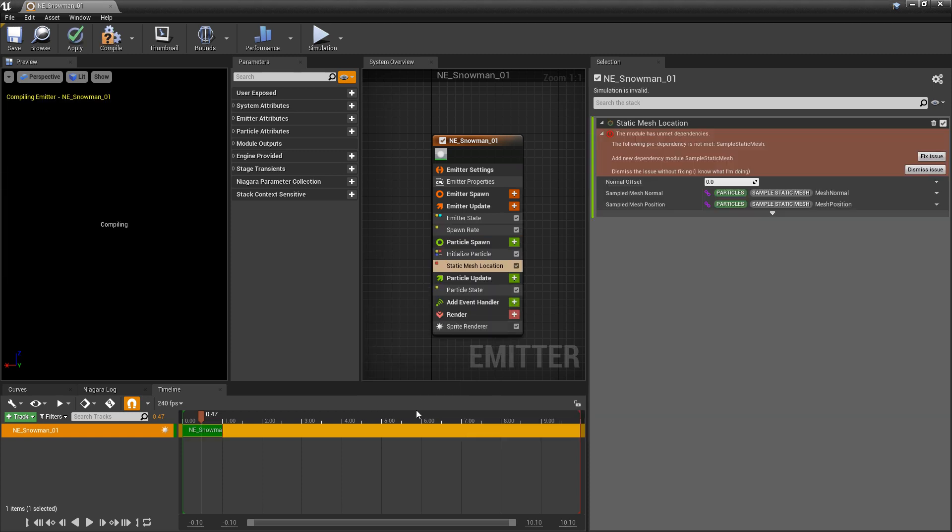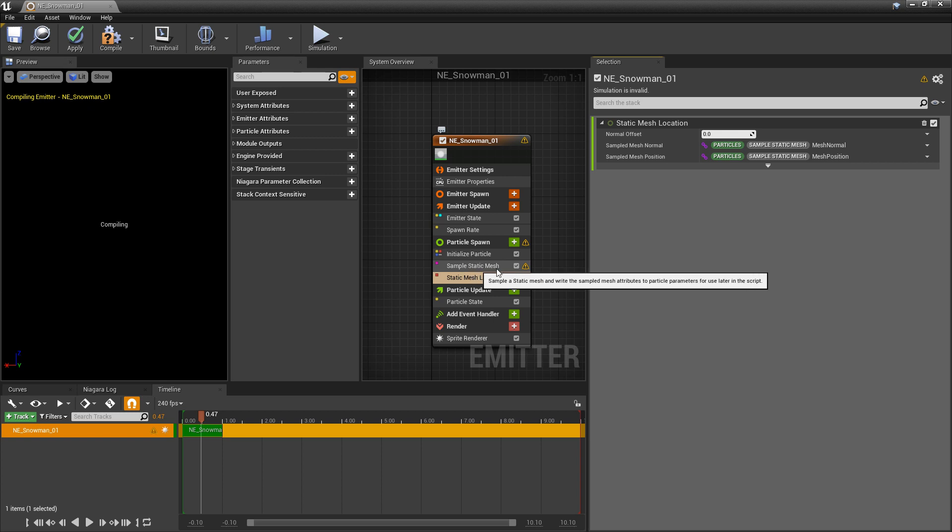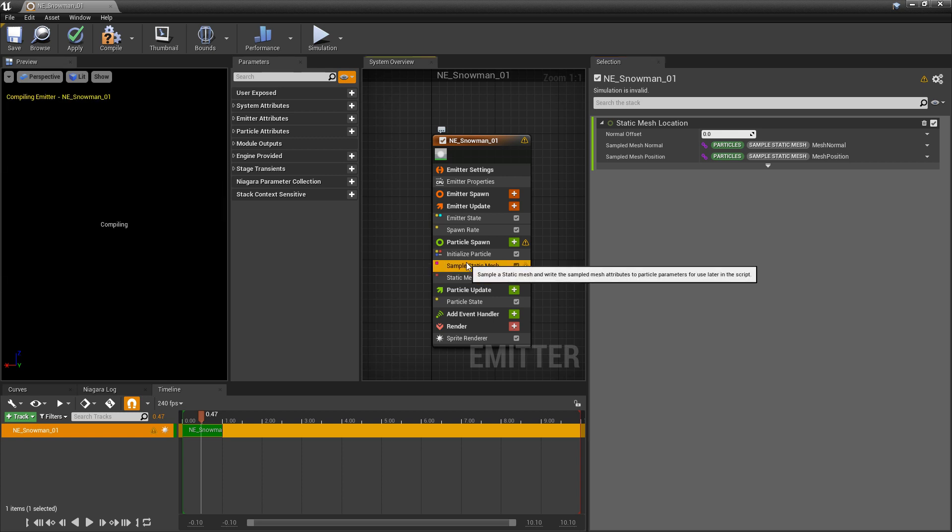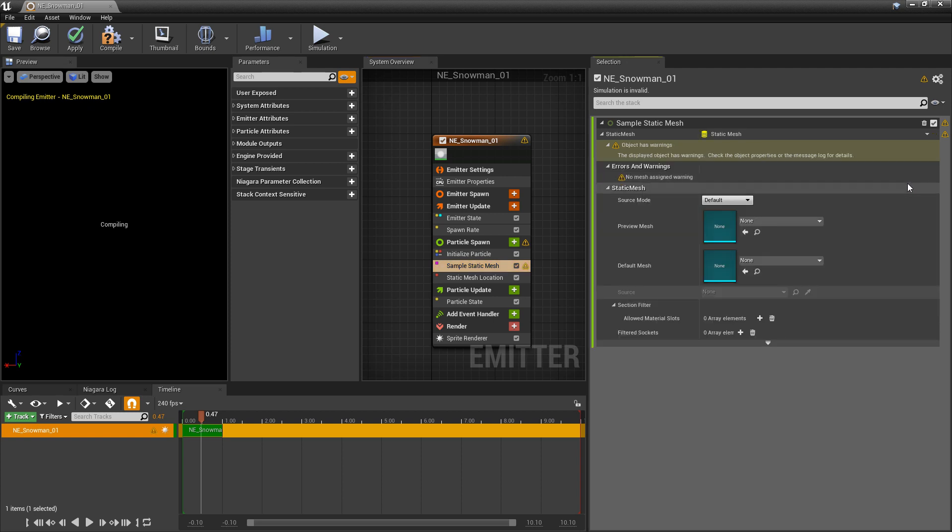When we click on that you're going to get an error. Basically it's looking for another module called Sample Static Mesh. So we're going to click on Fix Issue. And once you do that you'll see that there's also another warning on this Sample Static Mesh. And what's going on here is it says Invalid Data. You haven't assigned anything to it. So we're going to Fix Issue.